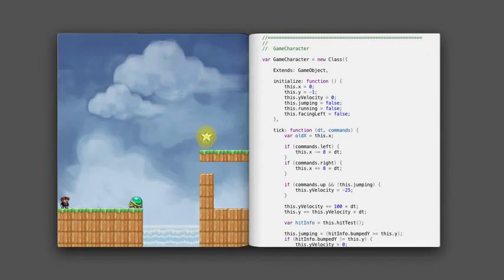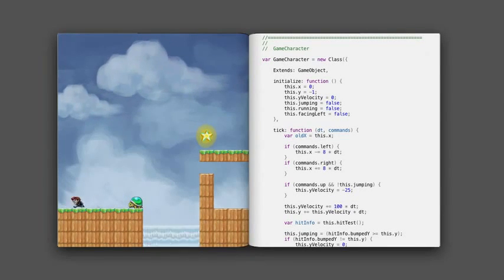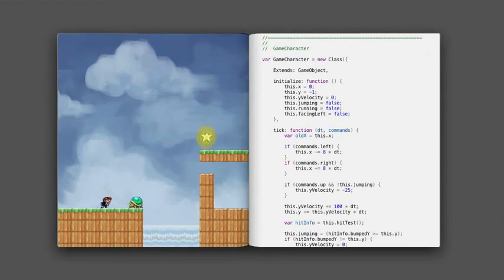What I have here is a little platform game. So here's my little guy. He can run around, he can jump, he can die.